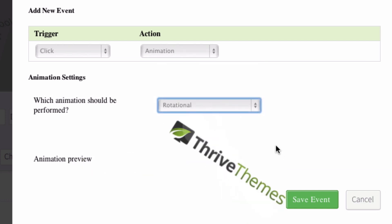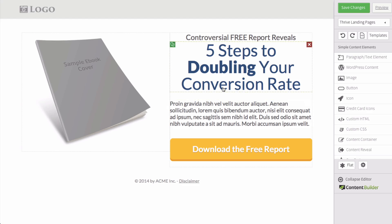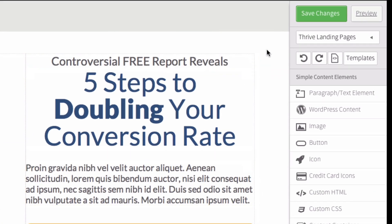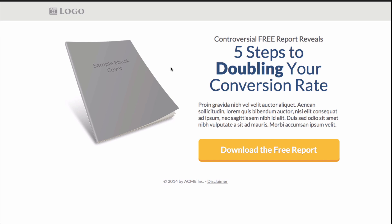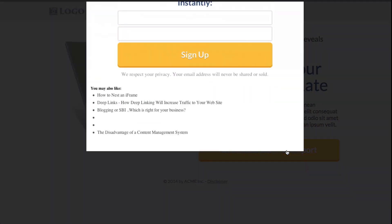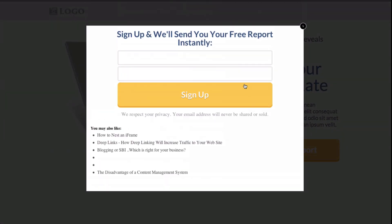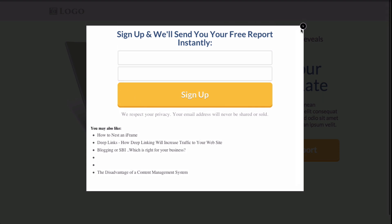Save the event. Once we've finished editing the landing page, we can just save the changes and preview it. Here's the landing page. Click on download the free report. We get the two step opt-in form. That's it.